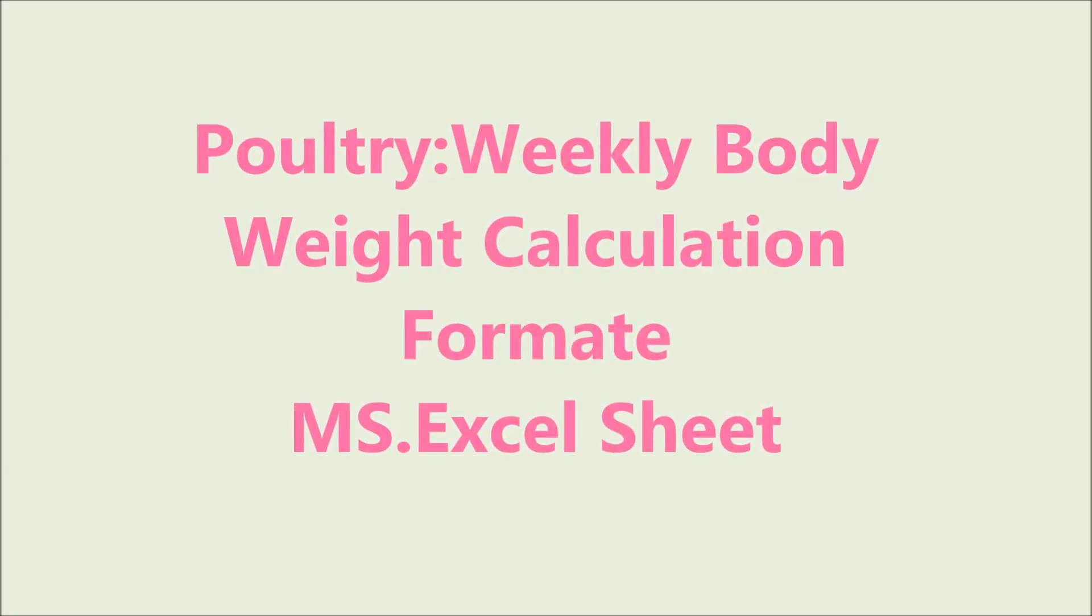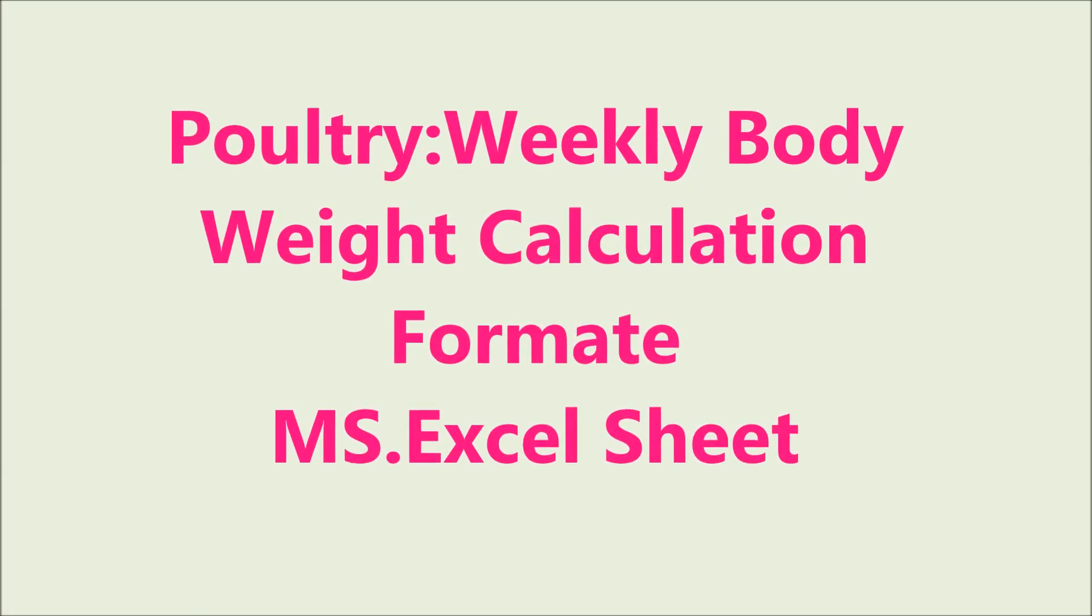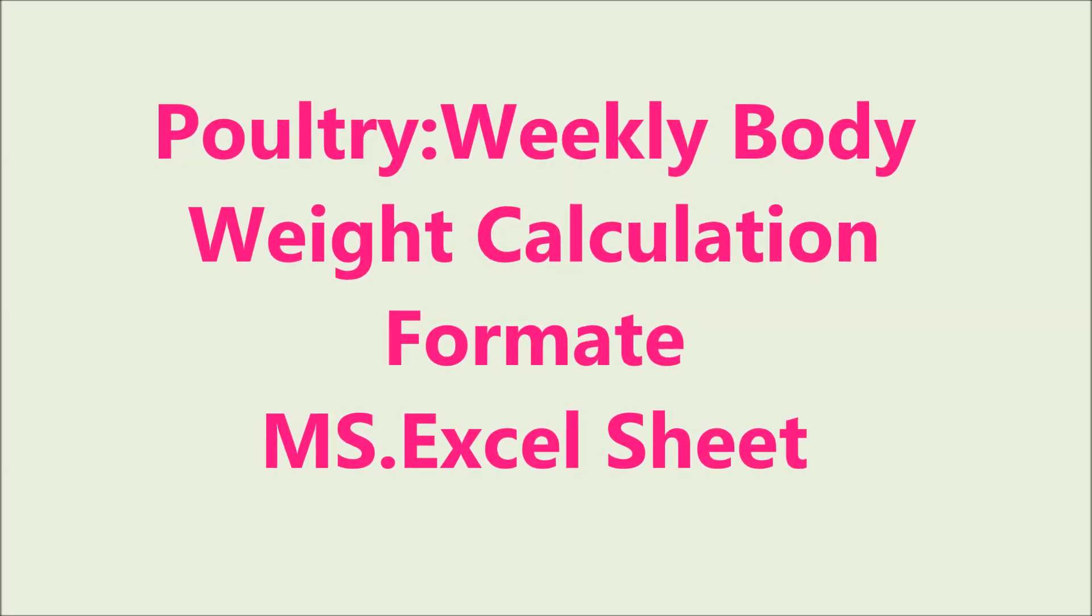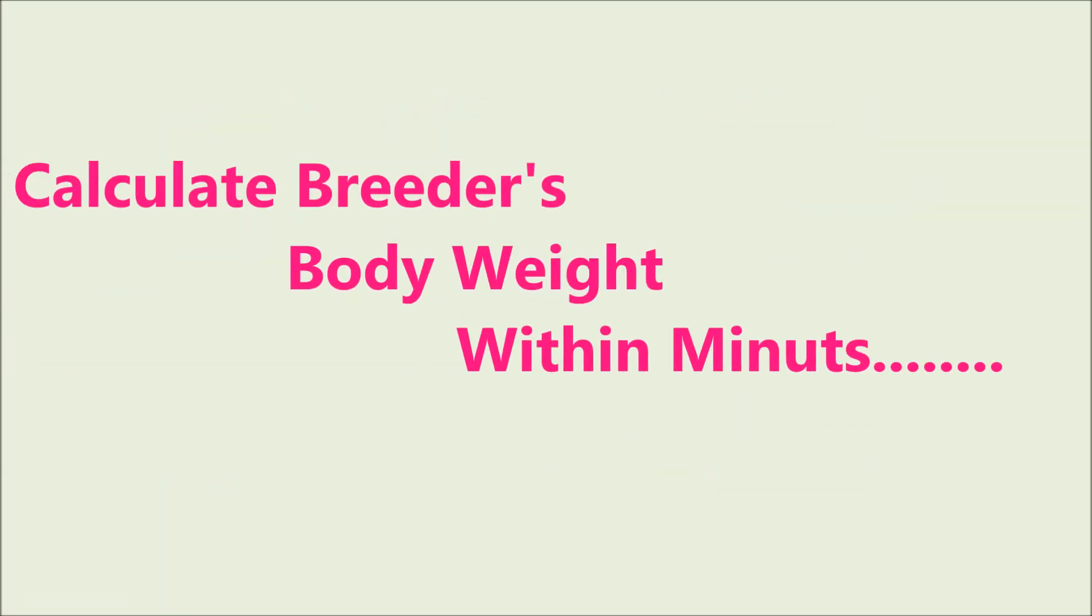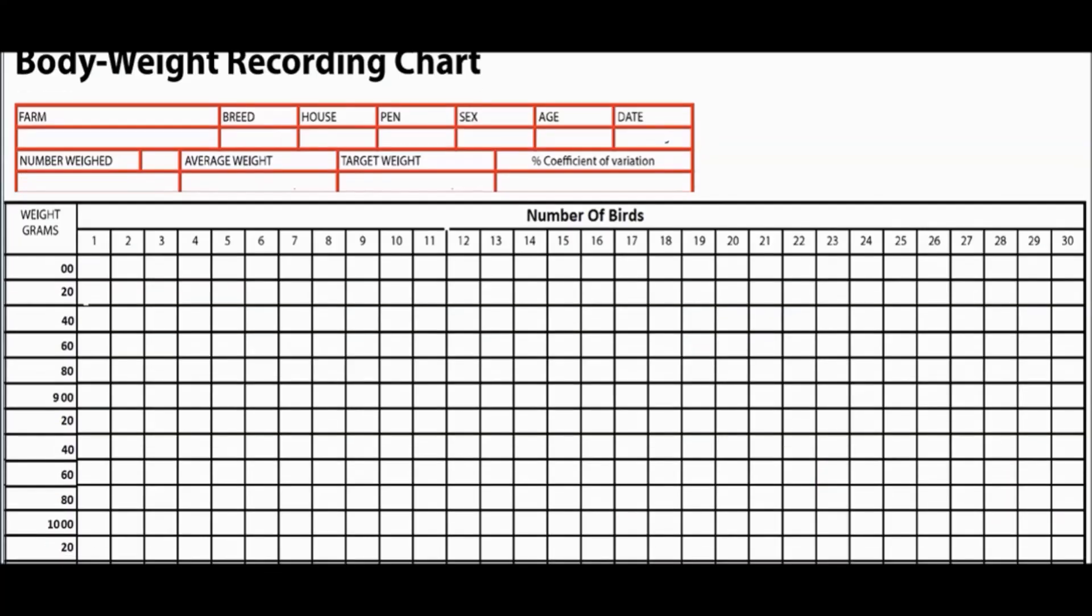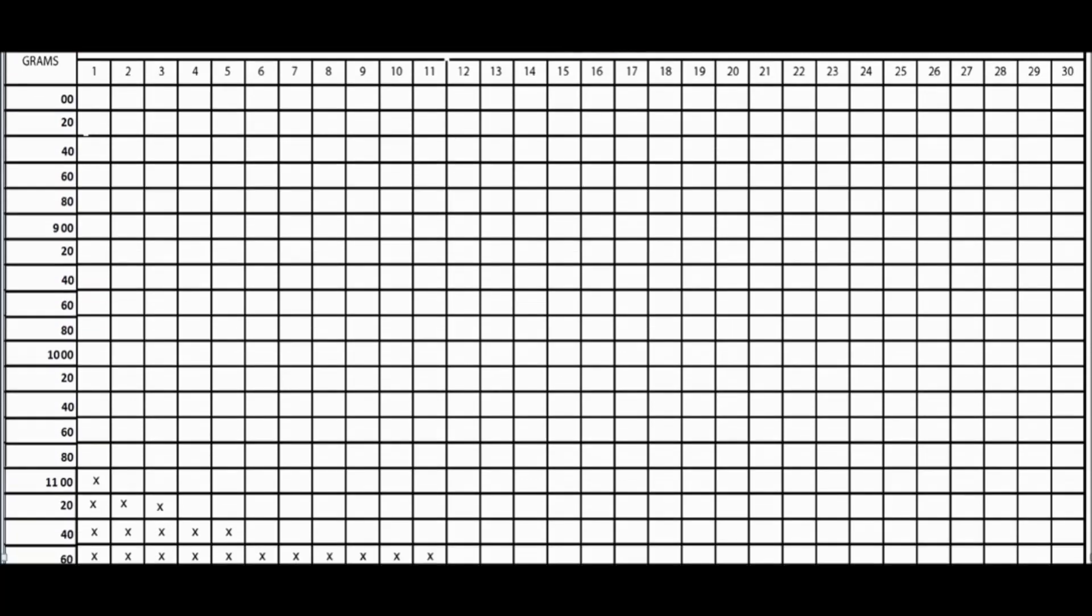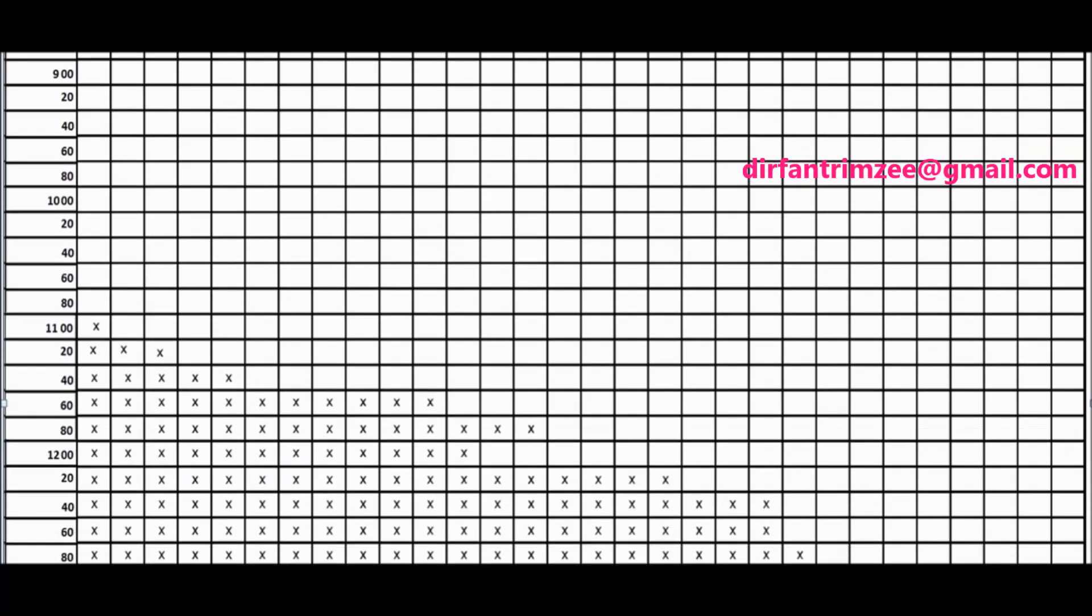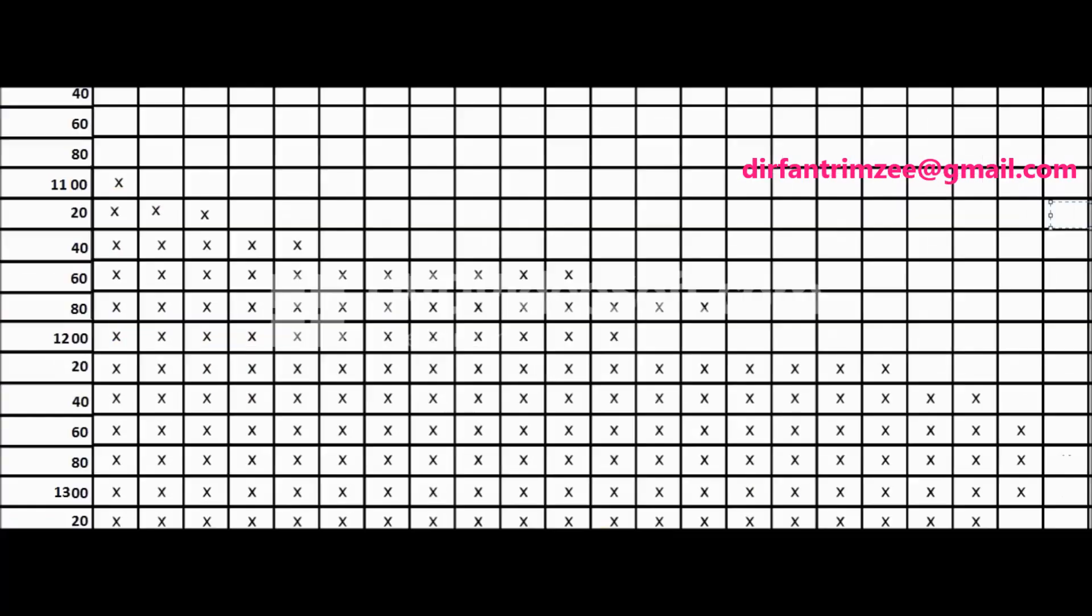Hello everybody, calculation of poultry breeders body weight is a big headache, but you can calculate it within minutes by using Microsoft Excel sheet. Now this is the body weight recording chart and this is the recorded body weight. The only thing you have to do is write the number of birds in front of each value.